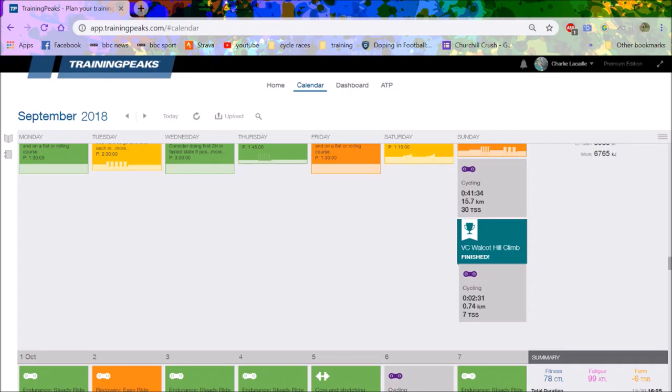The reason I believe that you should do hill climbs before your target event is because you don't replicate the intensity mentally in training. You don't replicate the pacing, you don't replicate how you're feeling on the day. I think it's important that you do hill climbs.